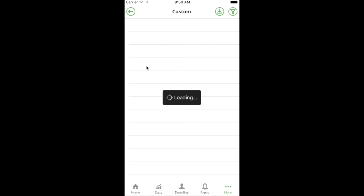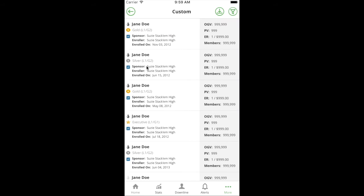What you get in Custom report initially is just your downline. There's no filters that have been applied. You'll see I'm logged in with dummy information here - there's Jane Doe everywhere.